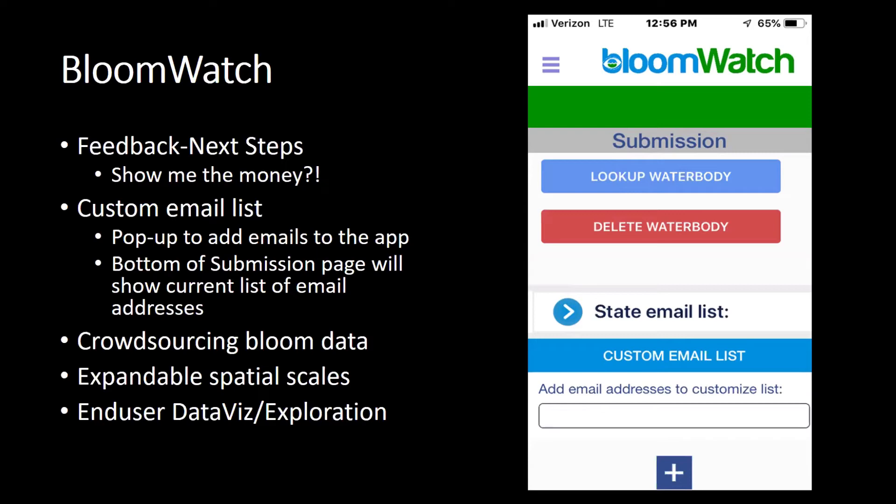Right now there are 28 states involved in this program that will receive the images. But that still went to just one contact. Now we've changed Boom Watch — it's in development — where you can add your own custom email list. If you have a lake association like Winnipesaukee and you're interested in different areas of the lake, you can get that email list together and instantly send out bloom alerts. It will document everything — geo-reference, timestamp, and images — so you can see the extent.